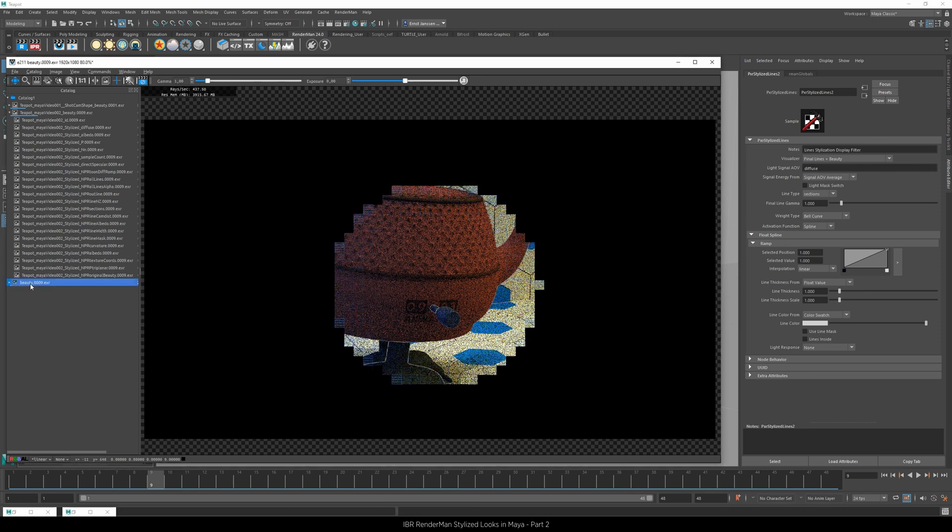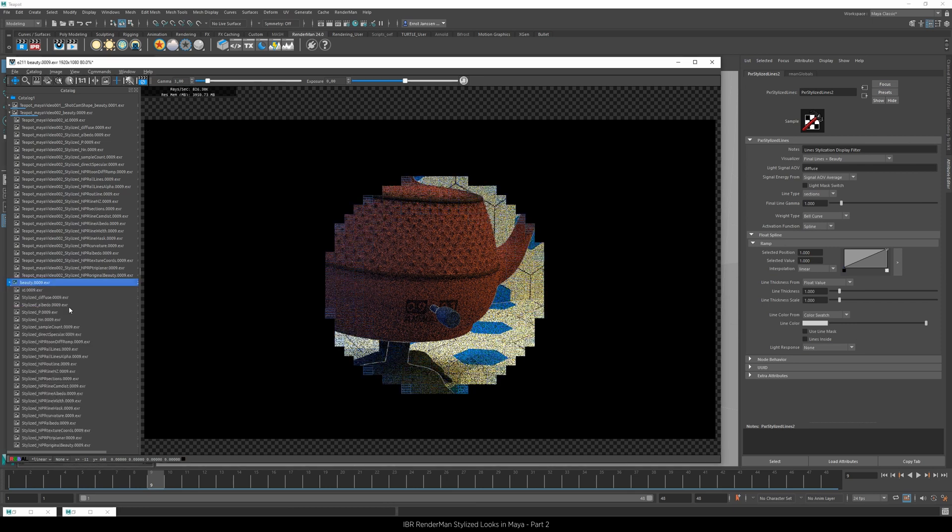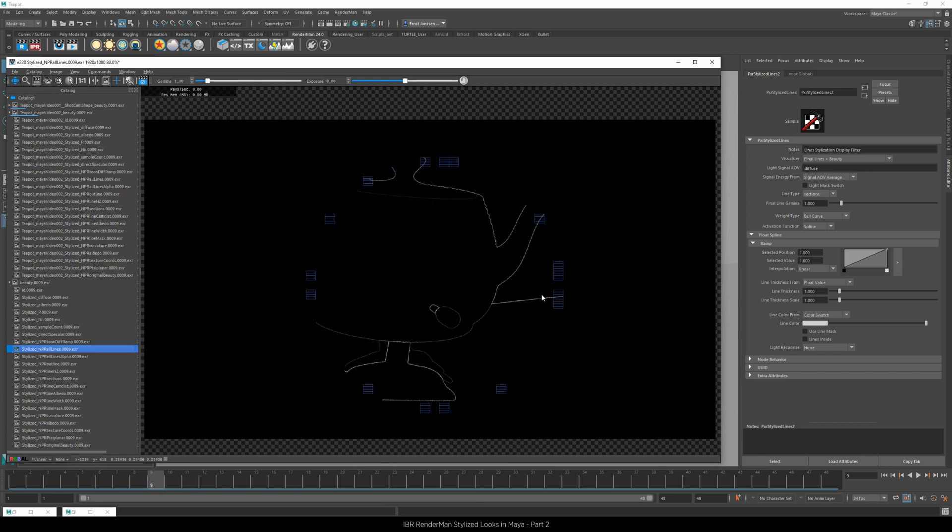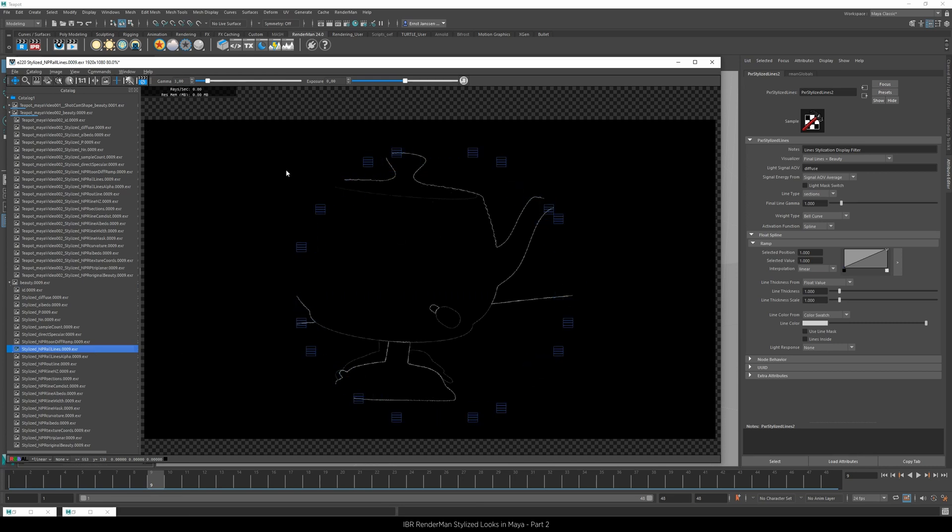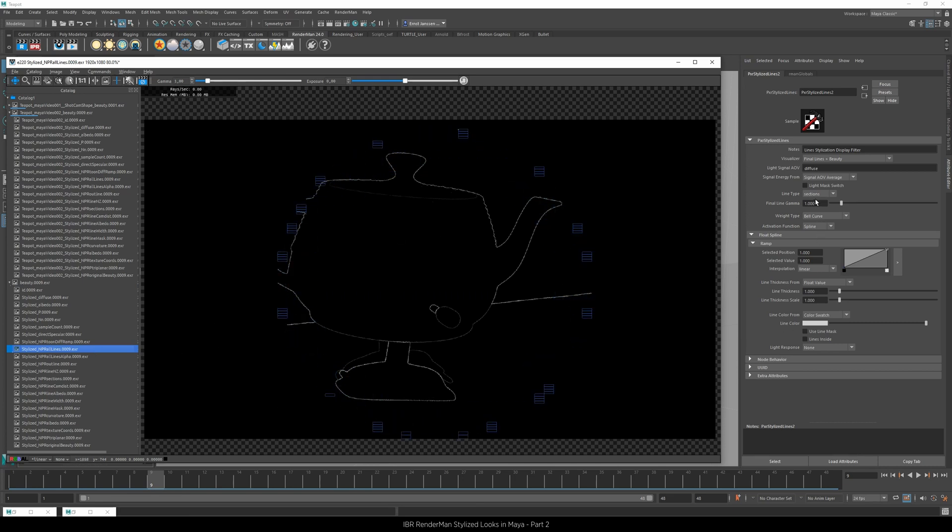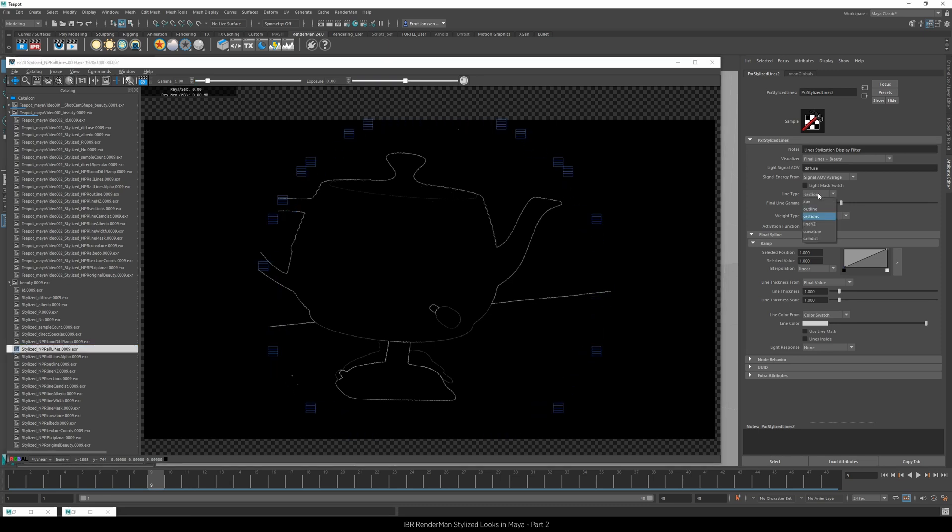And if we now bring out the all lines AOV, we can see what happens. So this is again the display filter set to sections.